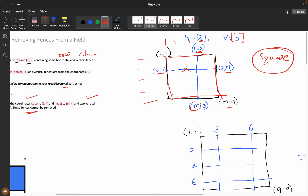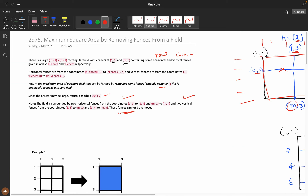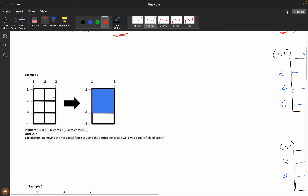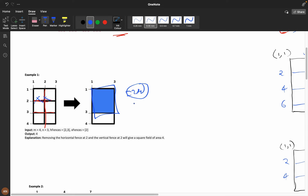The field is surrounded by two horizontal and two vertical boundary fences that cannot be removed. Looking at the first example with 4 rows and 3 columns: horizontal fences at 2 and 3, vertical fence at 2. By removing fences, he formed a 2x2 area, which gives area 4.